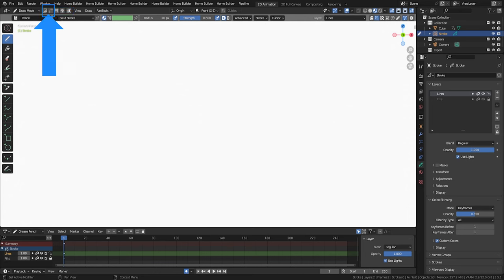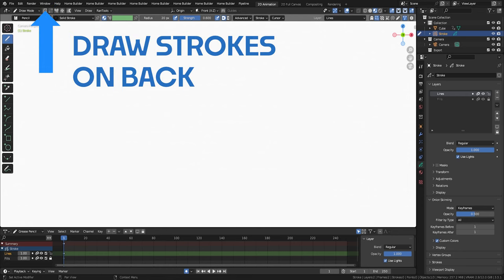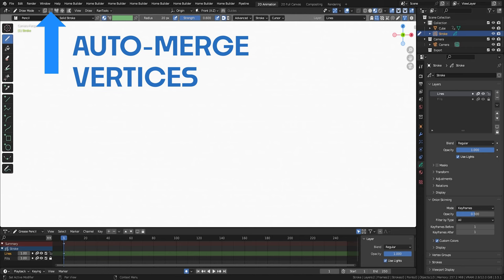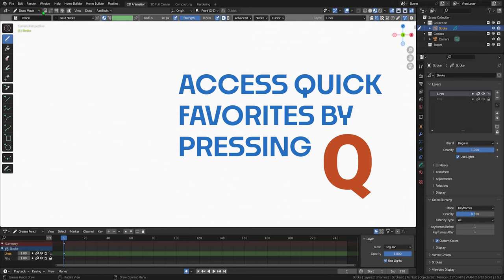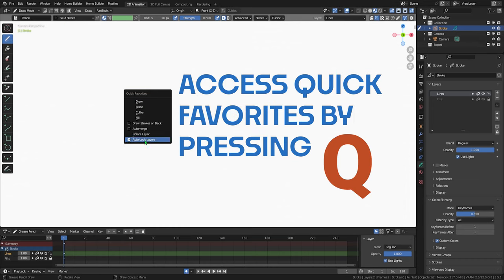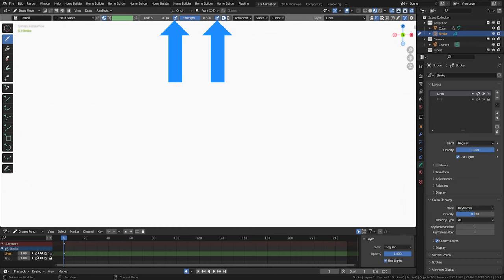When this draw strokes on back is on, your strokes will be placed under existing strokes, which is very useful. When this one, auto-join vertices, is on, Blender will close any strokes that you make automatically. I recommend right-clicking both of them and assigning them to quick favorites like so, that way you can toggle them easily. These little bullseye looking things right here are for toggling pen pressure on and off if you're using a tablet.